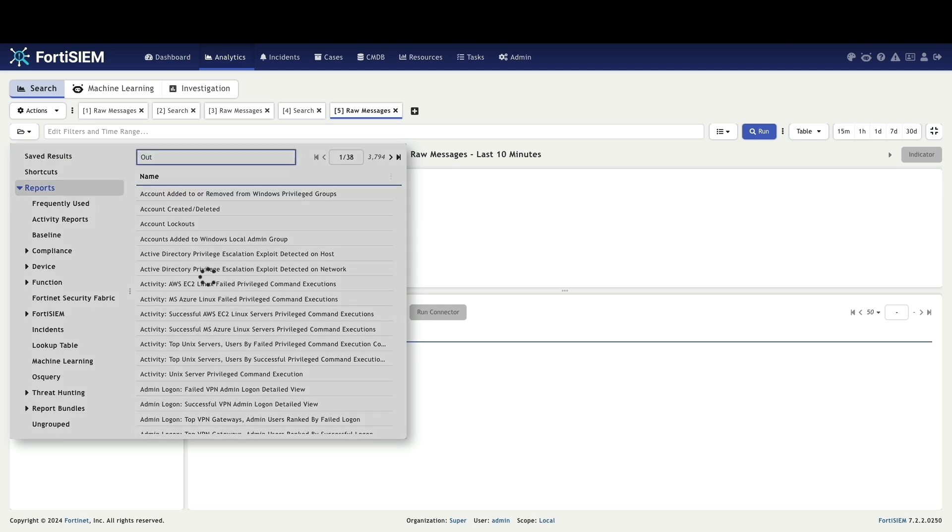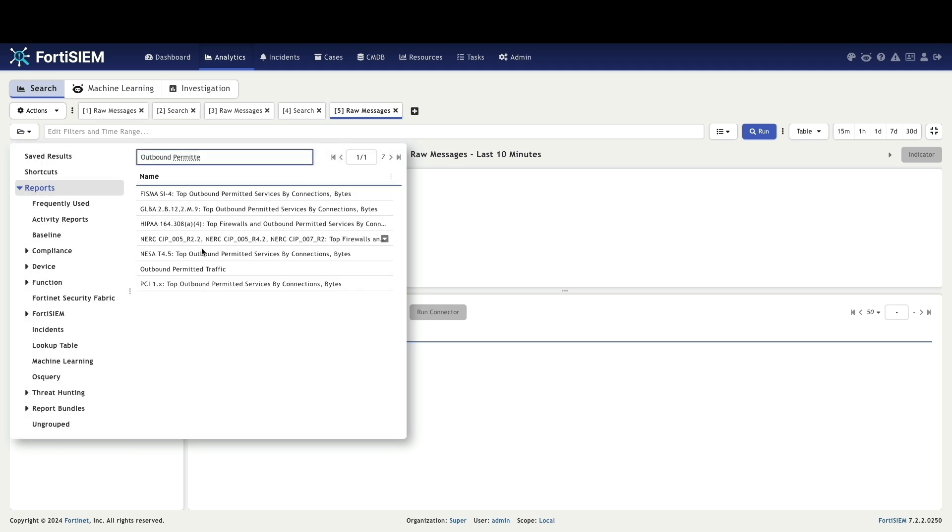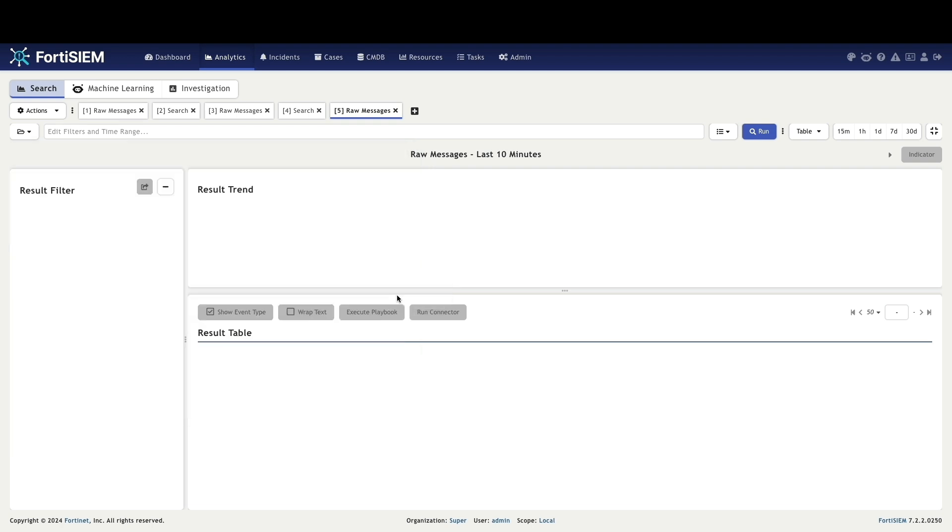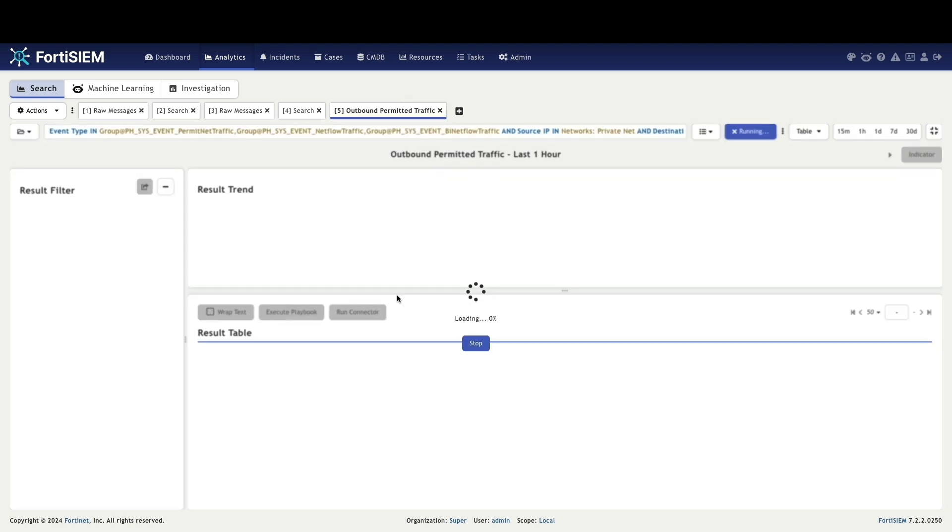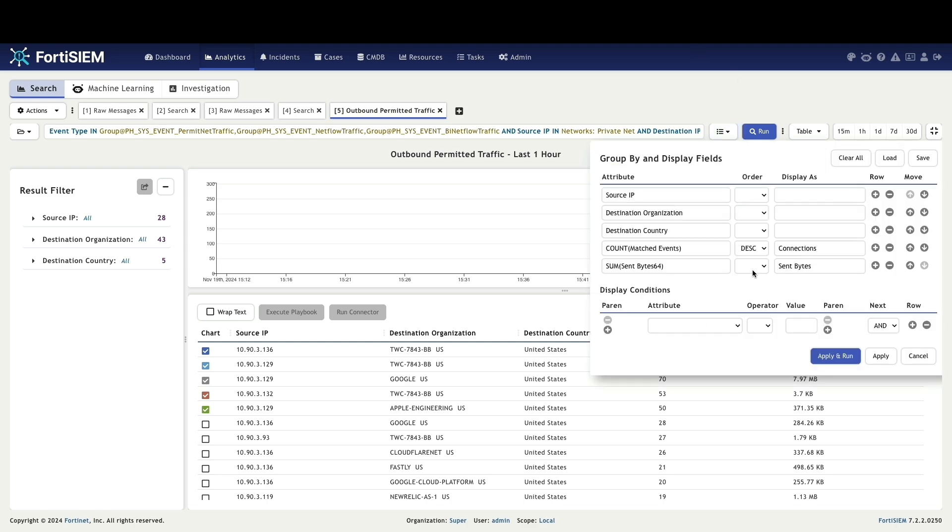Login to FortiSIEM, navigate to the analytics tab and access the outbound permit firewall traffic report. Review the filtered results and examine the current display and filter fields.